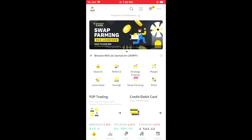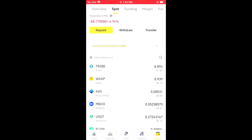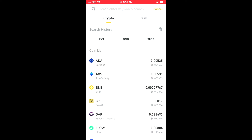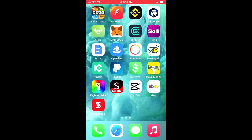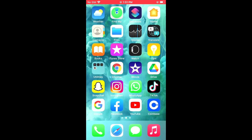Then you're gonna tap on Withdraw. Then you'll search for Shiba — as you can see I've searched for it already. Then you can see it's asking for an address. To get the address, you'll simply go into the Trust Wallet app.